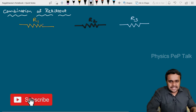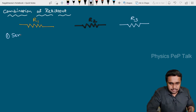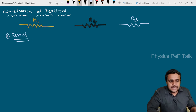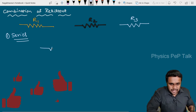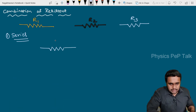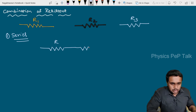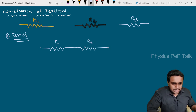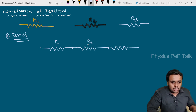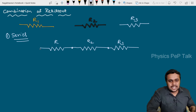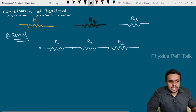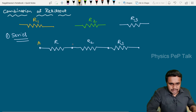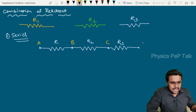The first type of combination of resistors is the series combination. I will take up resistor R1, connect resistor R2 to one end of R1, and then the end of R2 will be connected to one end of resistor R3. Such type of connection is called the series combination. I will call this point A, this point B, this point C, and this point D.